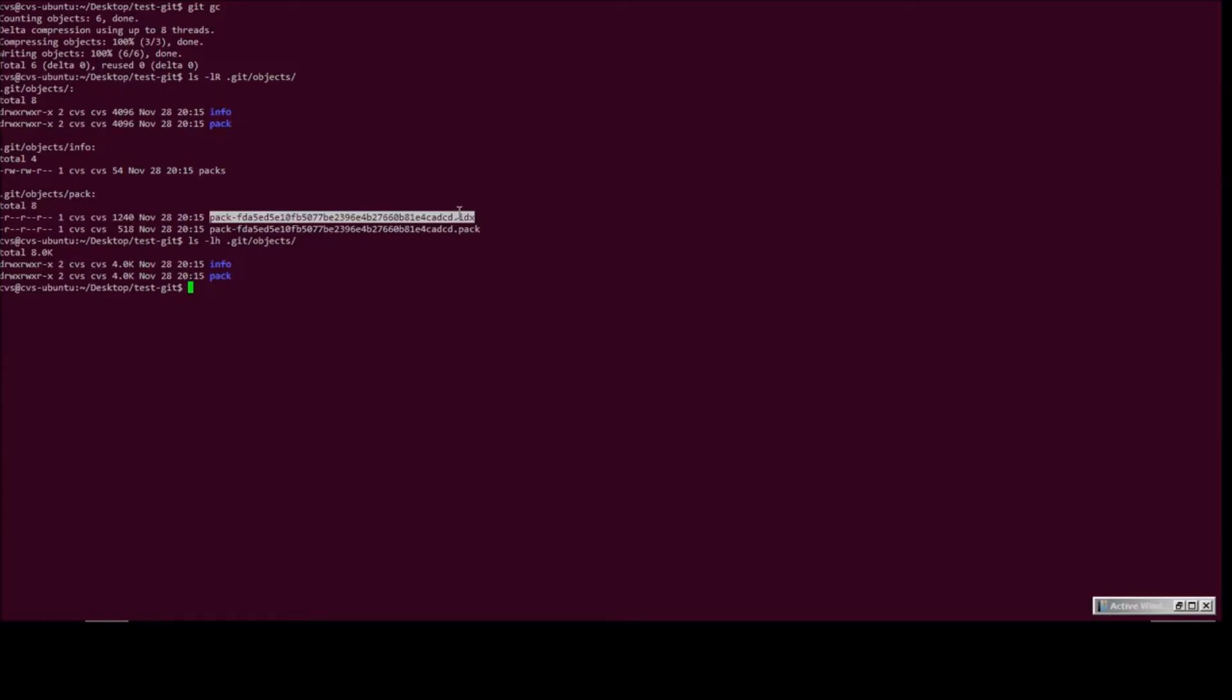One simple way would be to simply just create another dummy directory, dummy git repository, and try to unpack this packed object. Since it does not exist in the new repository, it will allow us to do that.